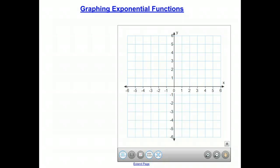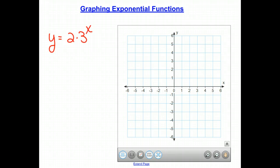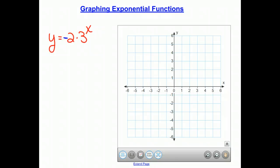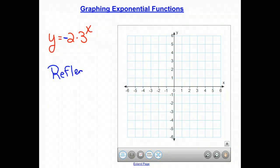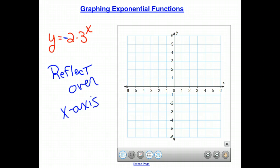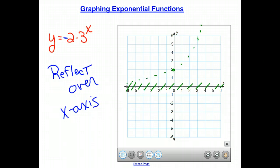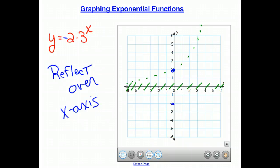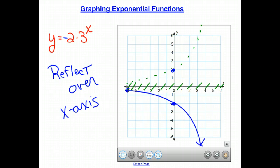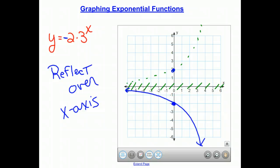We have a couple more transformation rules. Taking our function 2 times 3 to the x and placing a negative sign out in front causes the graph to reflect over the x-axis. The asymptote does not change. The point (0, 2) moves down to (0, negative 2), giving us the same exponential shape but flipped or reflected across the x-axis.